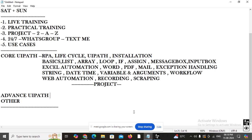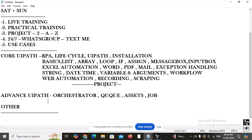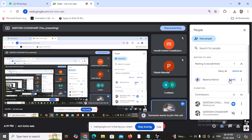Here we have the advanced UiPath portion. Under advanced UiPath, we need to focus on the Orchestrator. Orchestrator is all about deployment. We have different types of bots — attended bots and unattended bots. How are we going to deploy them? We are going to work with queues, assets, and jobs. Everything related with Orchestrator we are going to learn.